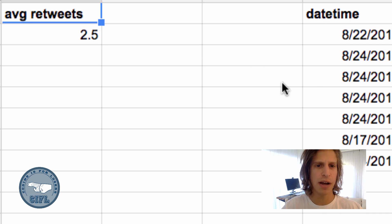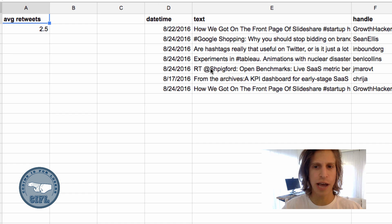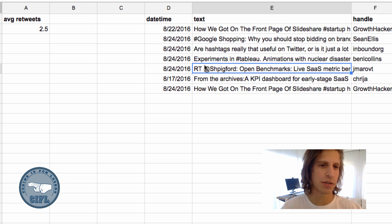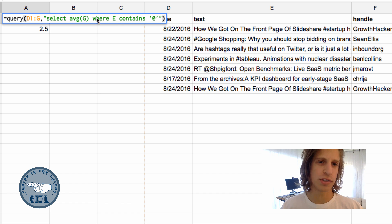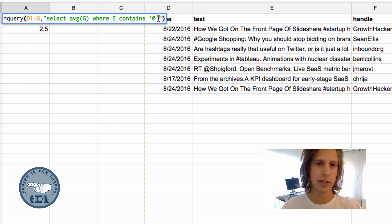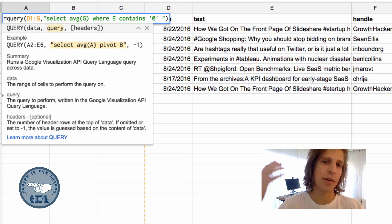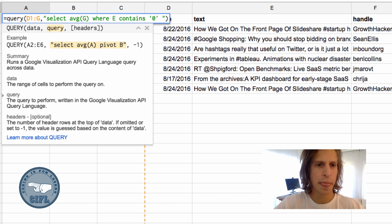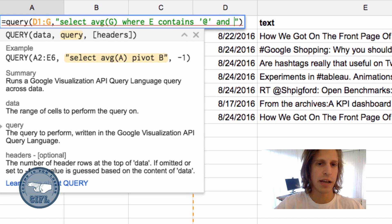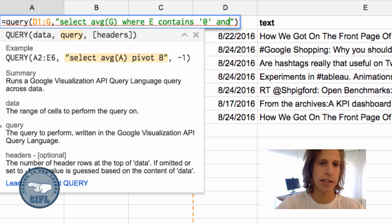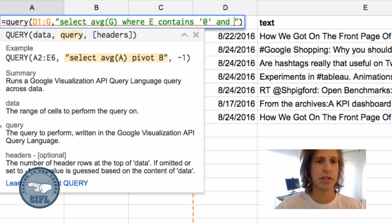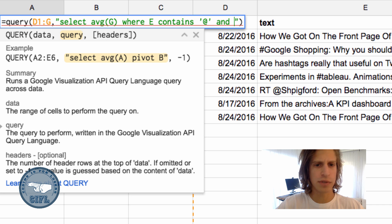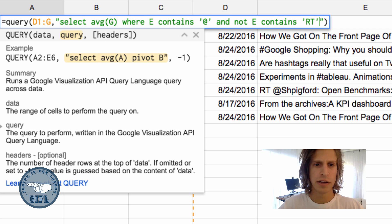I notice there's an @ mention that is a retweet. What if we don't want to include actual retweets in our counting? Because that messes up the retweet count. Let's add a second condition by typing AND or OR, depending on what you want the condition to be. We'll say AND NOT E contains retweet.